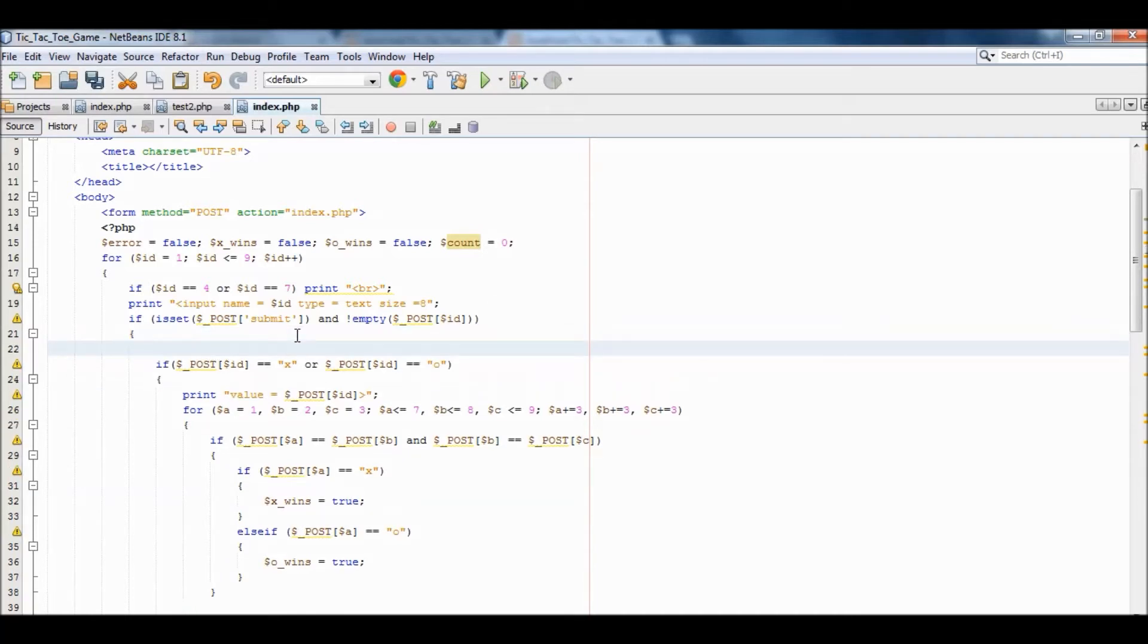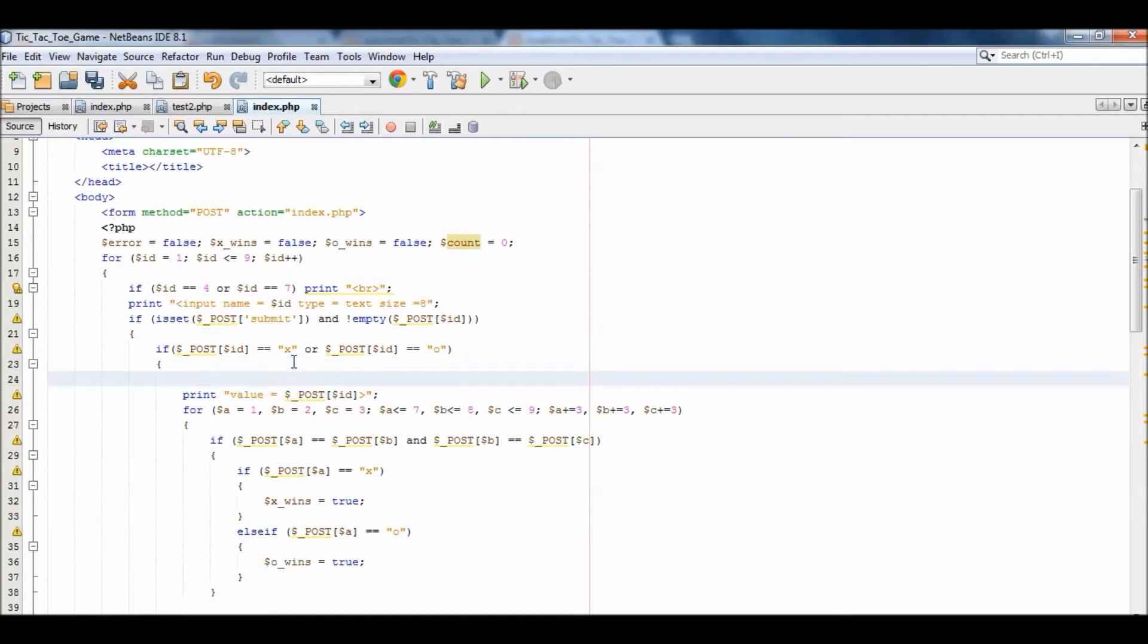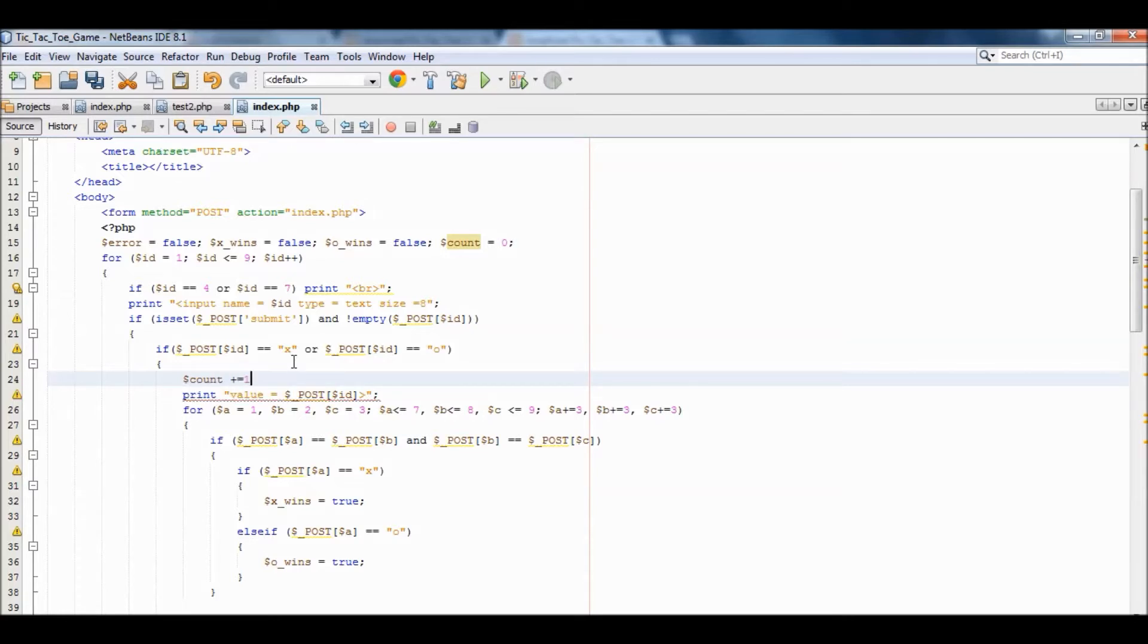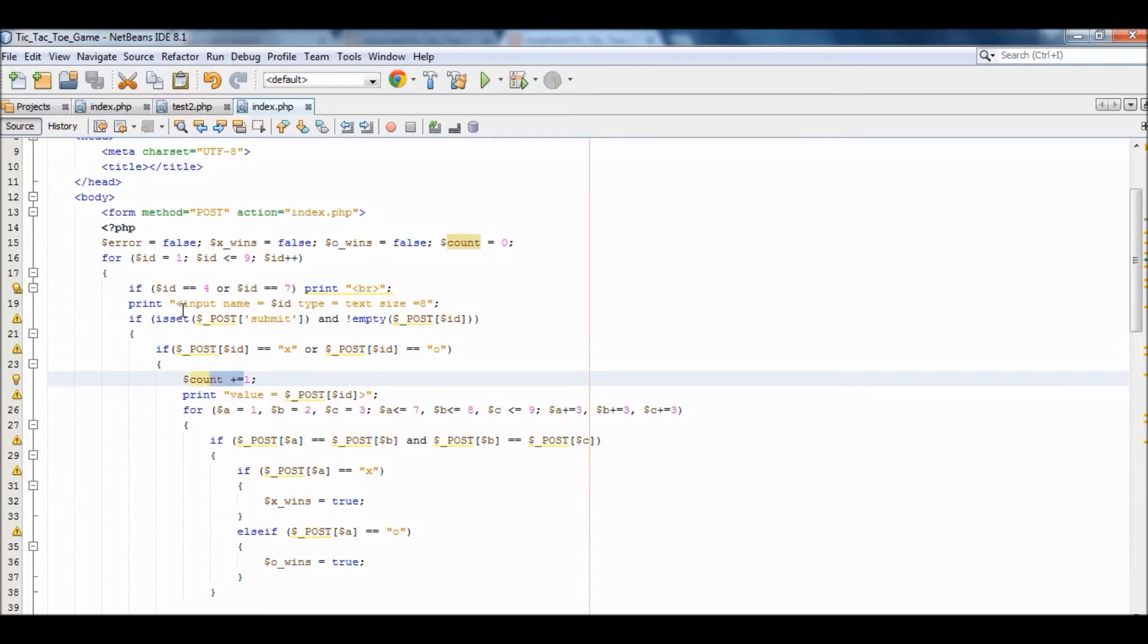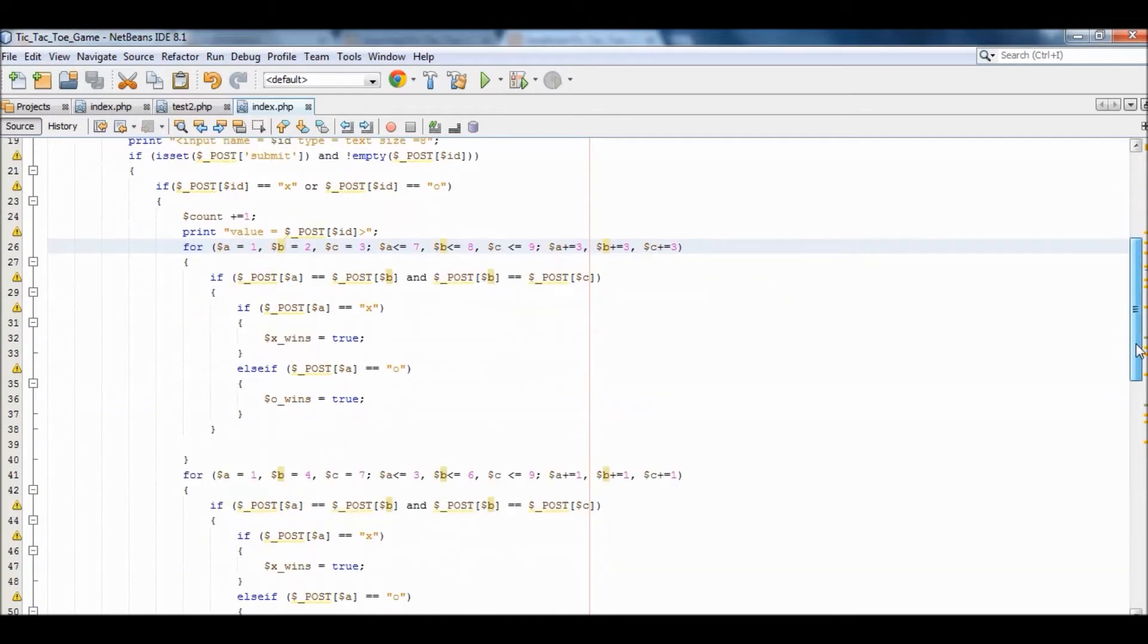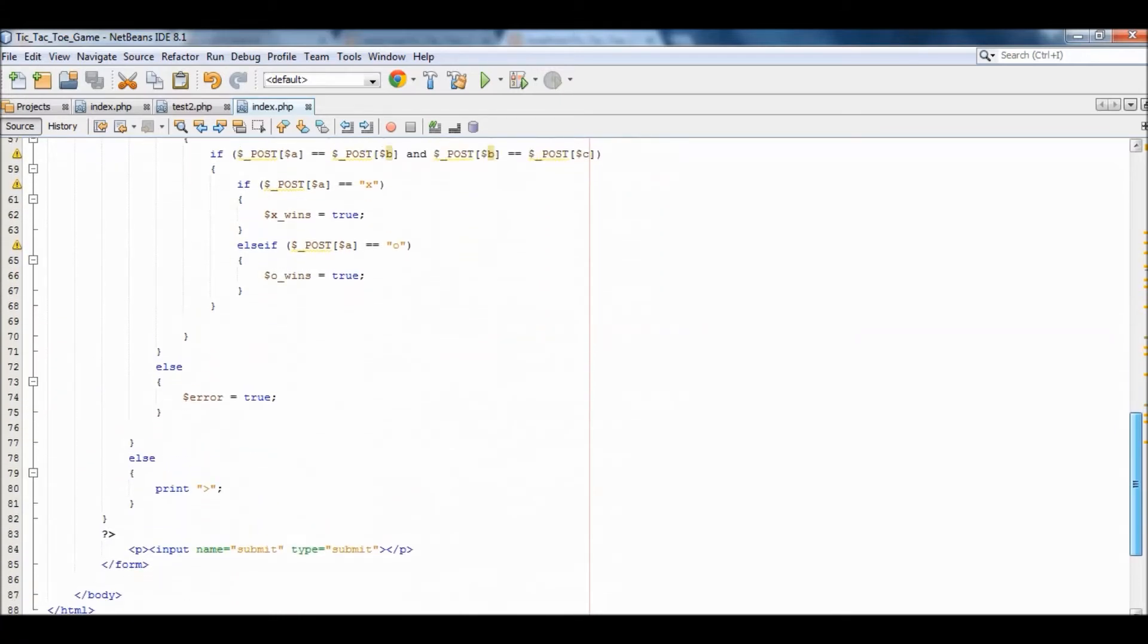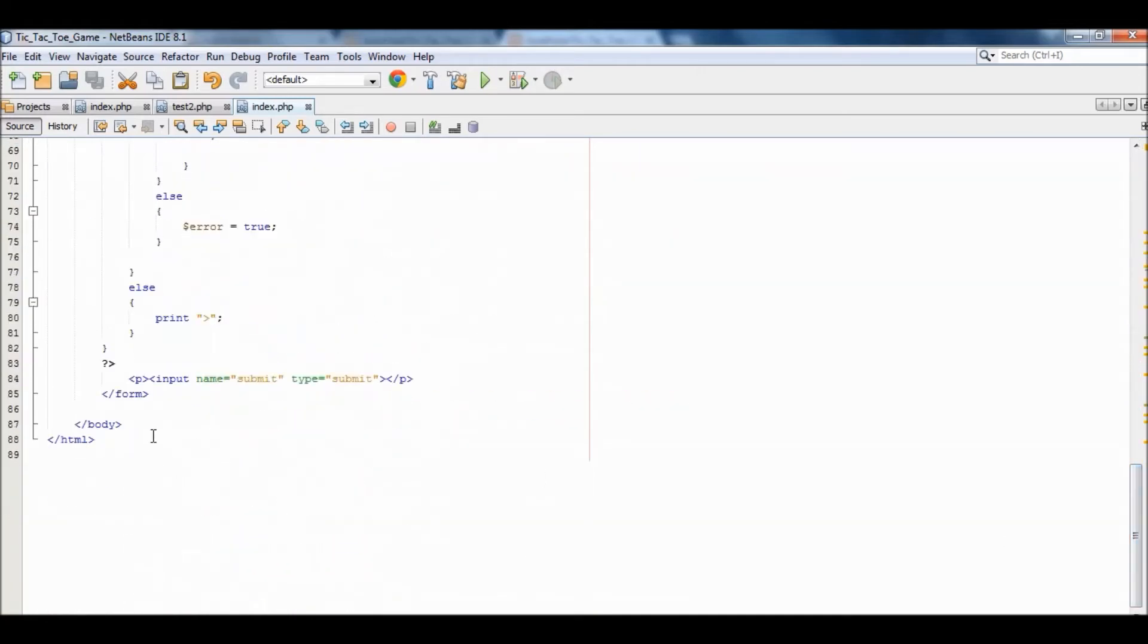By doing that, we're going to actually add it here. Count, so count plus one, meaning every time there was actually a valid value and it was not empty, it was either x or o, we added one. So for each of these values that would be printed out, the program is going to count it so we can know when the user has stopped entering values. Okay, so now for the feedback, we're going to create...